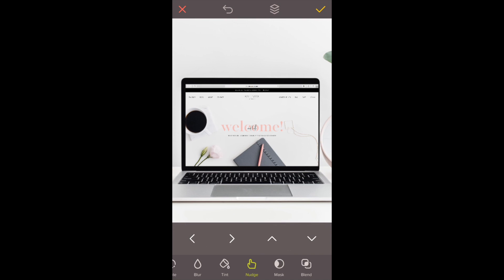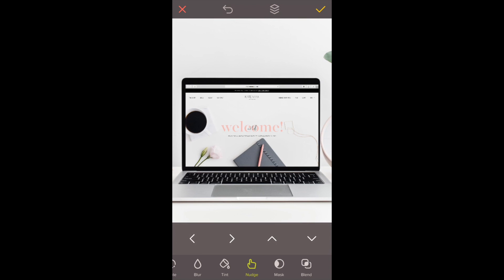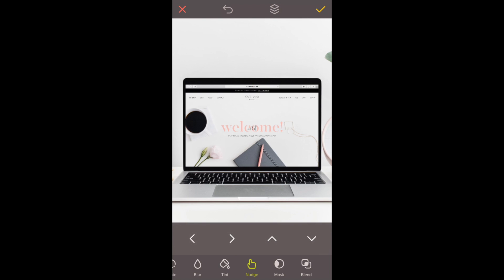I'm going to use the nudge tool, which gives you a bit more control for precise movement on where you want your photo to be placed.